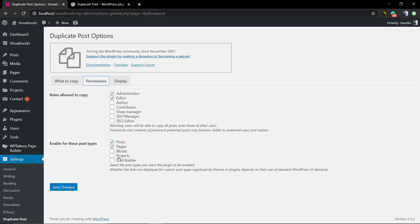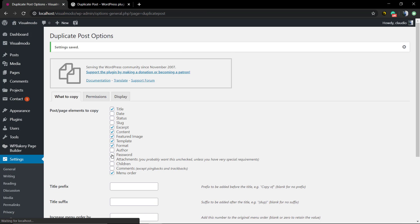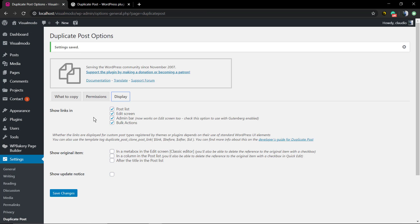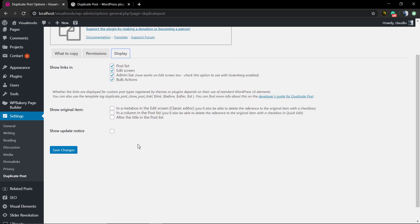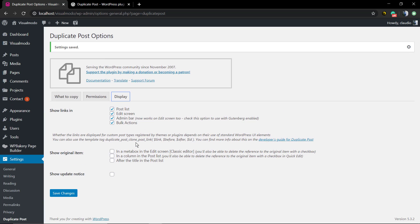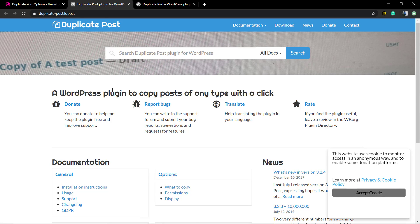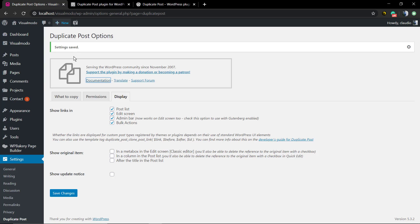You can also set the options to not copy taxonomies like categories, like the projects or portfolio that your theme offers, for example, and the default pages and posts that come with your WordPress. In the Display section you can show or hide some notices and buttons. And of course you're gonna see a link to the plugin developer's documentation, which has all the required info you need to handle the plugin properly.